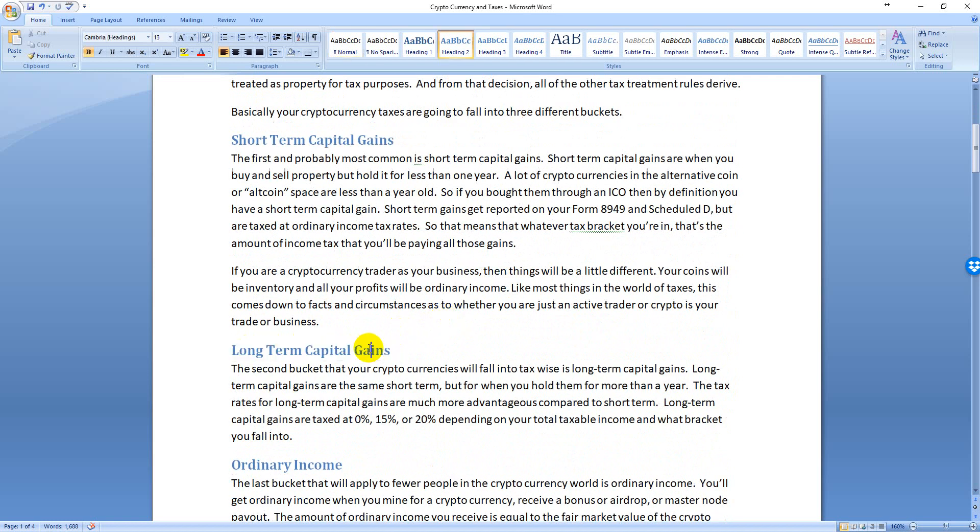The second category is long-term capital gains. Just like short-term, you buy property, sell property. The difference is you hold it more than a year. If you hold it more than a year, then you get a better tax rate. It's either going to be 0%, 15%, or 20% depending on what bracket you fall into. If you're in the lower two brackets, then it's going to be 0%, which is fantastic. If you're above that, then it goes to 15% and then 20%.